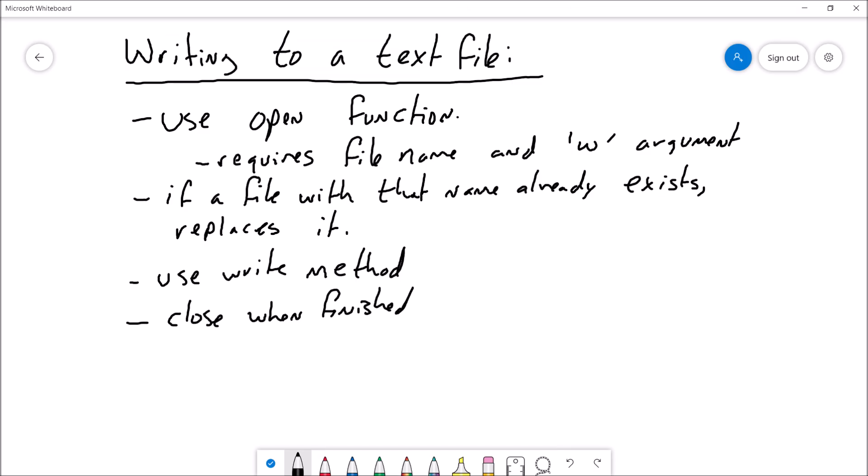So let's talk about writing to a text file. We're going to use the open function once again, and it's going to need two arguments: the file name of the file we want to write to, and the 'w' argument, which stands for writing. If there's already a file that exists with the name we specified, then that file is going to get replaced — all that data that was in the already existing file is gone. To write to our new file we're going to use the write method, and of course we're going to close when we're finished. If the file doesn't exist, then when we open it for writing, it will be created for us.